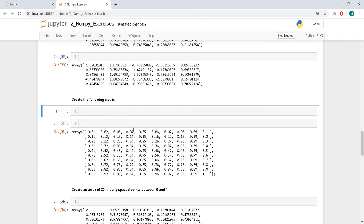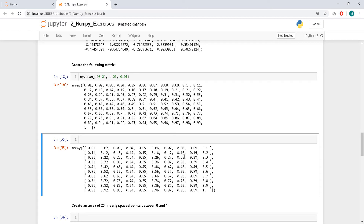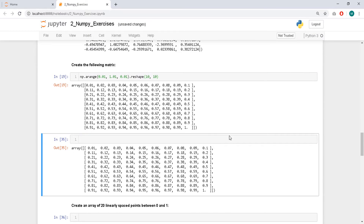Create a matrix with values from 0.01 to 1. One way is using np.arange, starting from 0.01, going to 1.01 with a step of 0.01. We have to reshape this — maybe to 10 by 10. Yep, I think we got it.